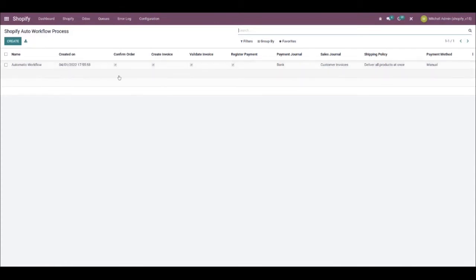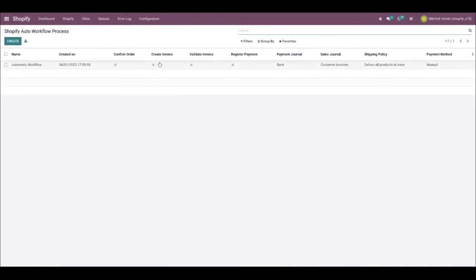Here, as you can see, it says confirm order, create invoice, validate invoice and so forth. This is the workflow, and you'll need to determine whether this flow is what you want, or whether you can make do without certain steps.